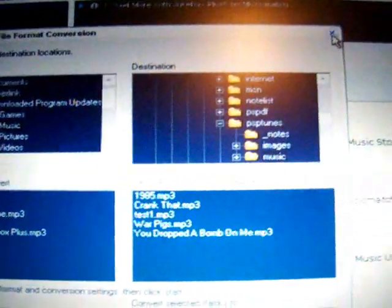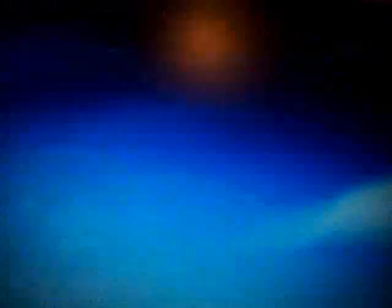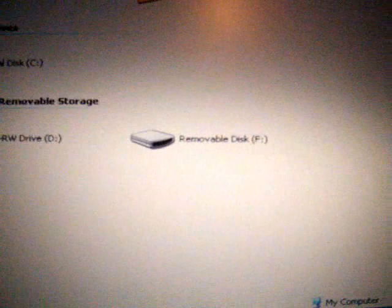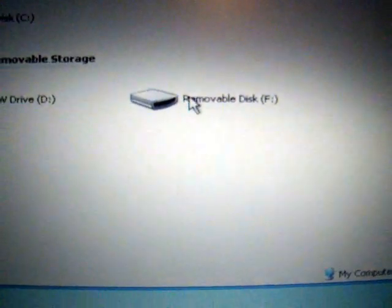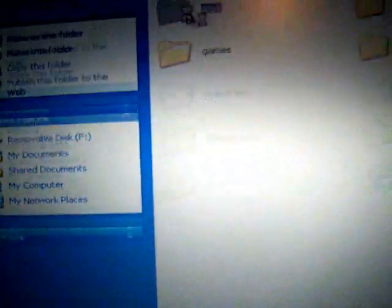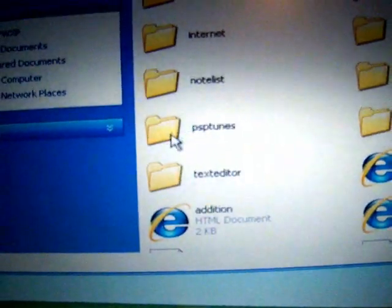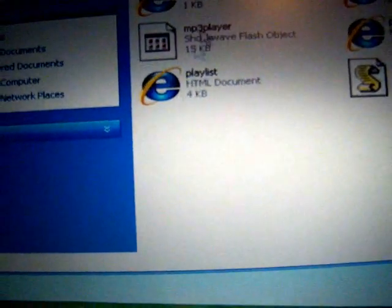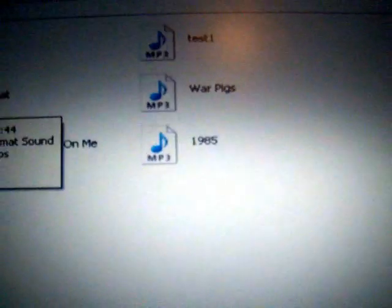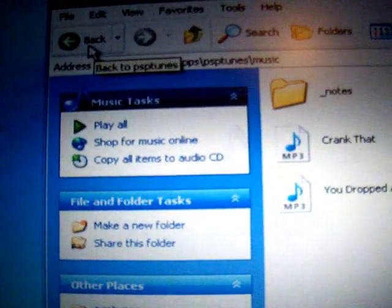That was easy. Close out of there now. Now go to My Computer, go to your PSP Removable Disk, and locate your PSP Tunes folder. And now you'll notice that your file is in there, but we're not quite done yet.